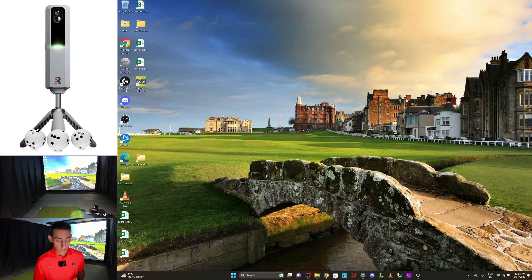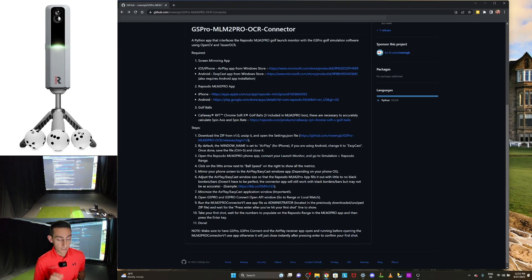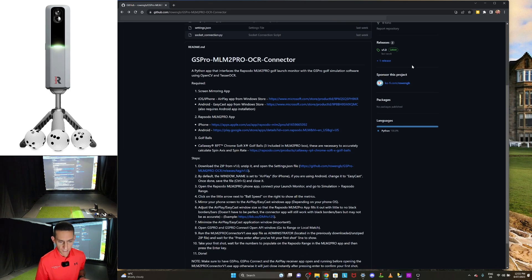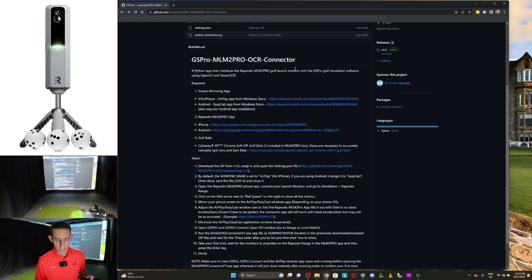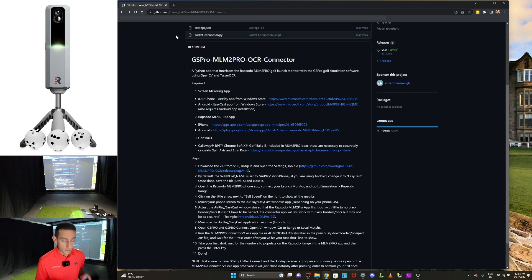I'll leave a link in the description — you want to go to GitHub and download this connector. The latest download is version 1.0 and all you've got to do is follow the steps. I have an Android phone and I was using the Android application Easycast, and for some reason I couldn't get it working. I'll be digging into that further, but today we'll go through how to do this on iPhone.